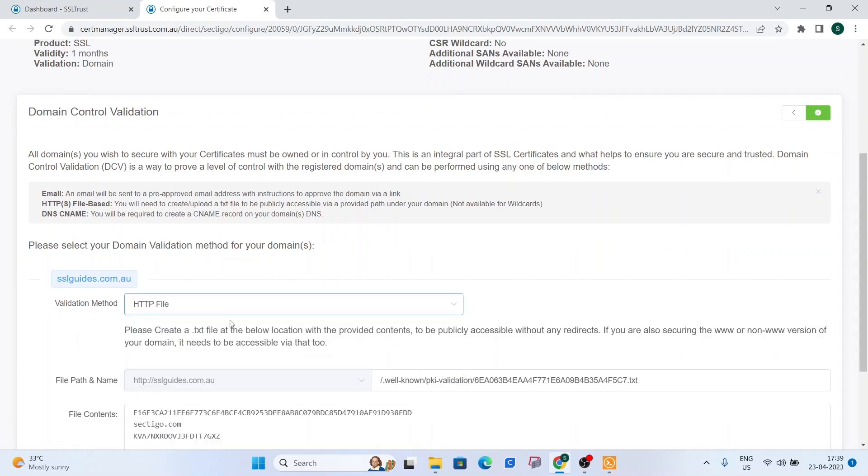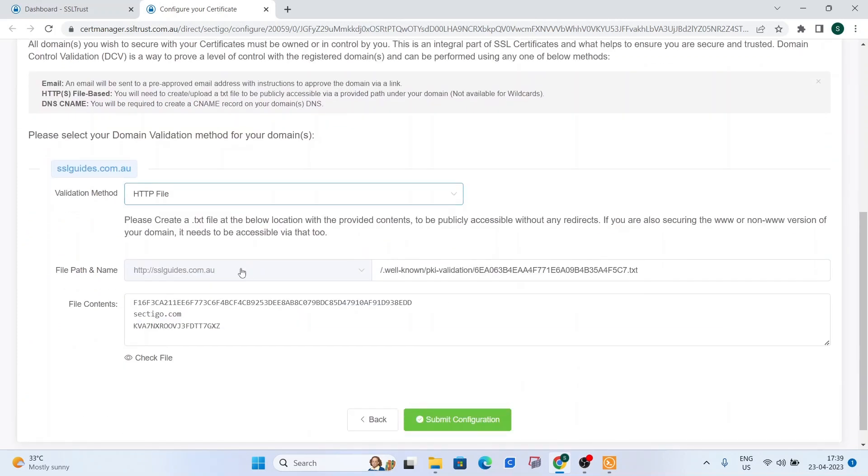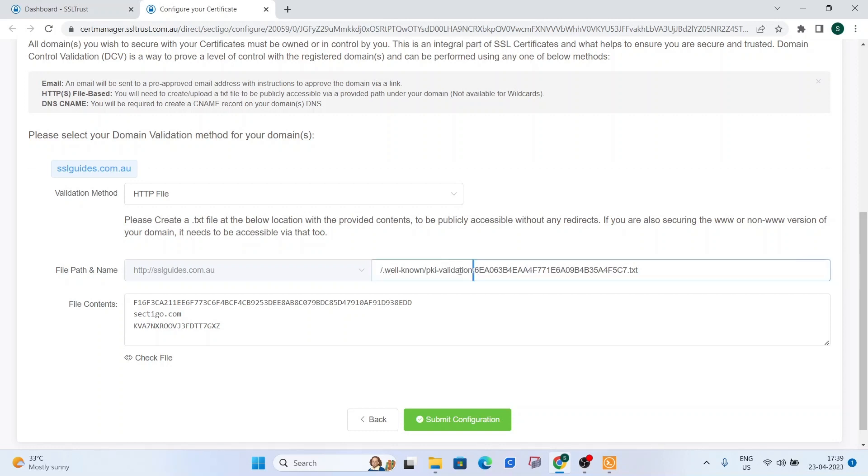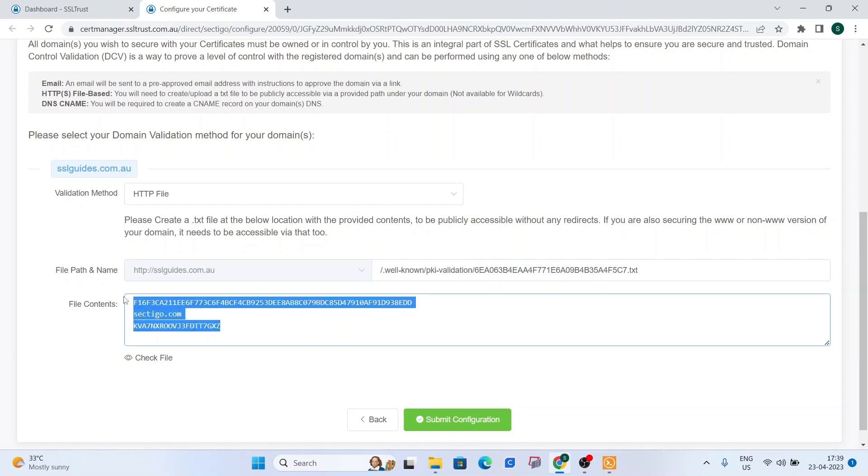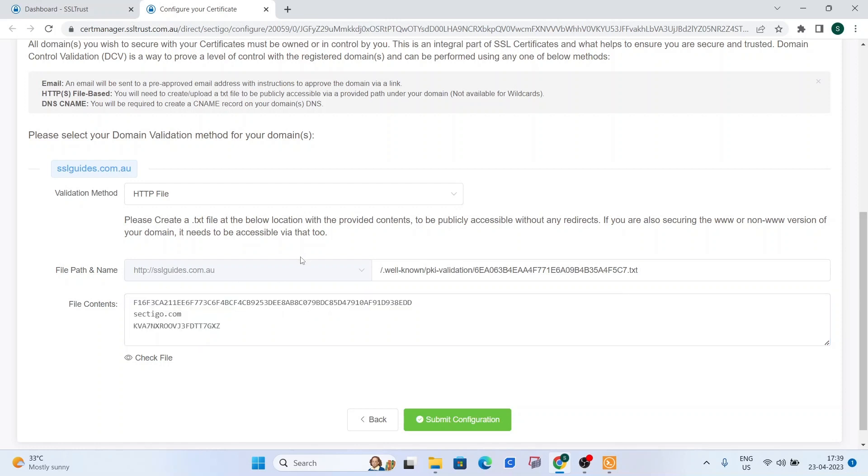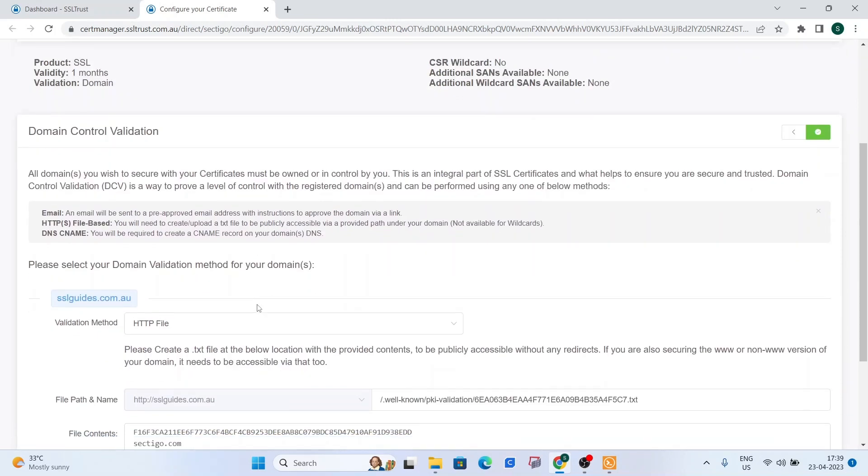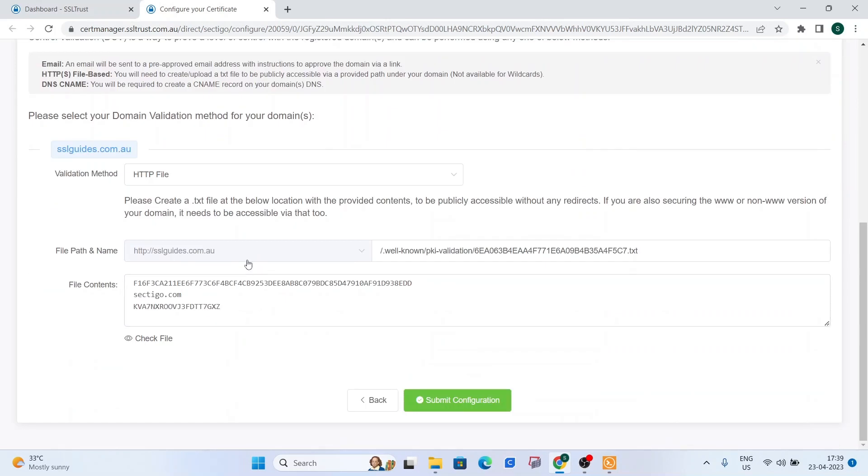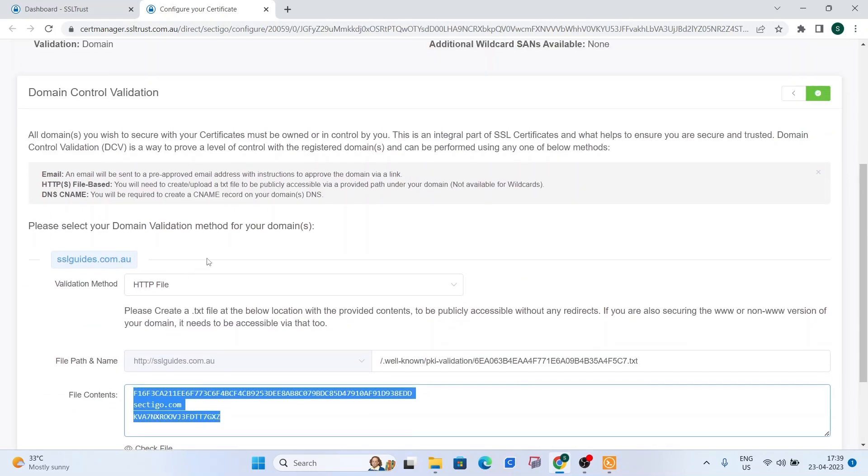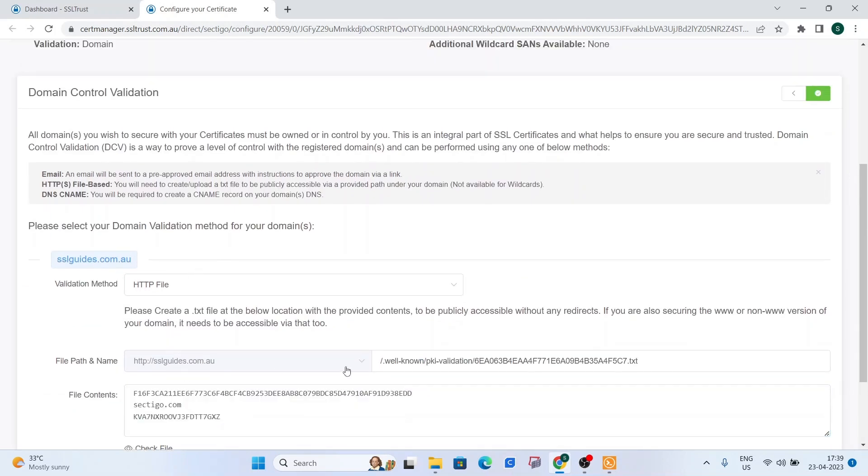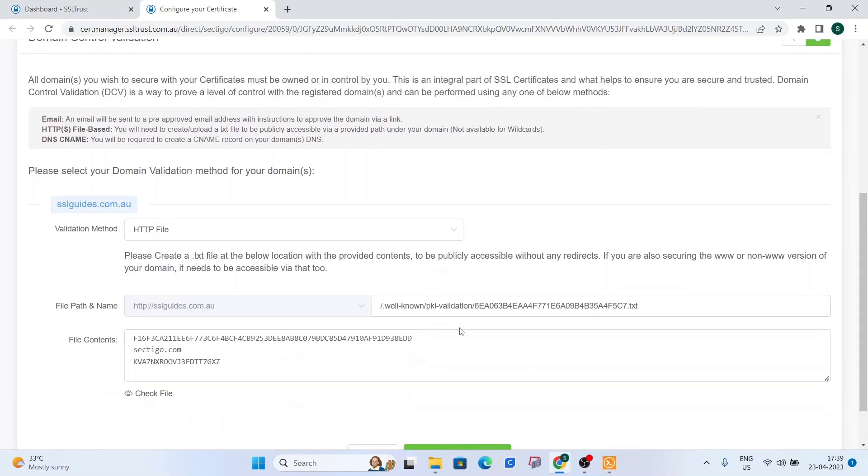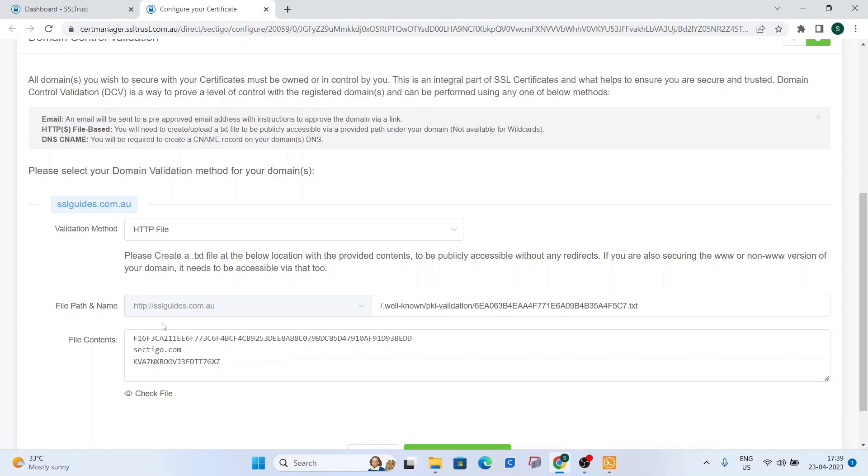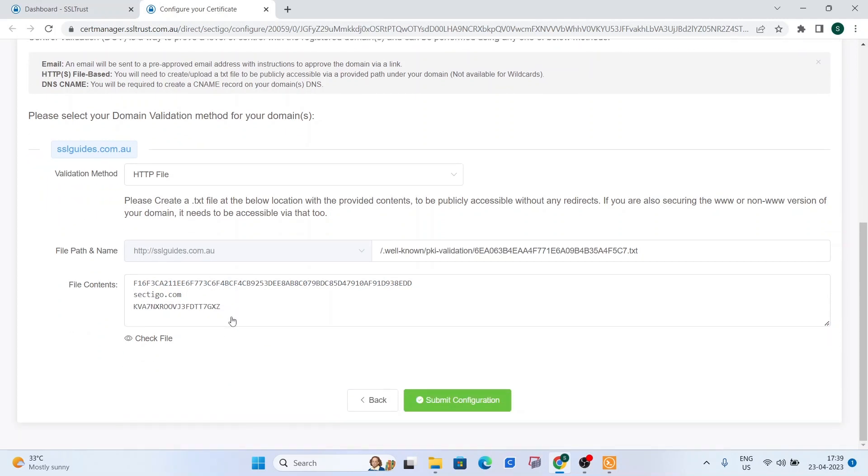Otherwise, the next method is the HTTP file method. So you need to create a text file with this exact name. And you will need to create these directories. And then in that text file, you need to paste in these contents and wait for the records to propagate over the internet. And for Sectigo to be able to see this text file and validate the ownership of your domain name. You can click on the check file button here.